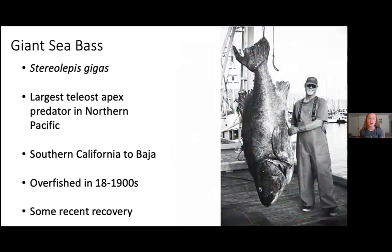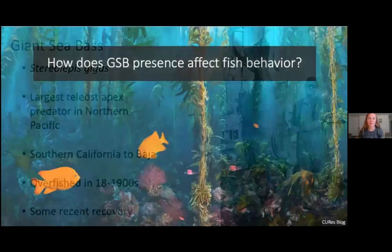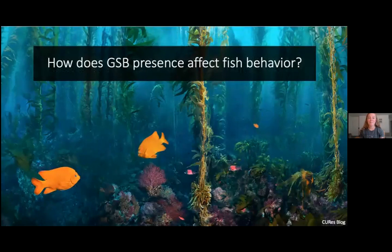Protective measures put in place in the latter part of the 20th century have led to some recent recovery of the species and of local populations. They have now recovered to the point where it's a bit easier to start studying them. So that leads us to the main goal of my project: to determine how giant sea bass presence affects the behavior of other nearby fishes.